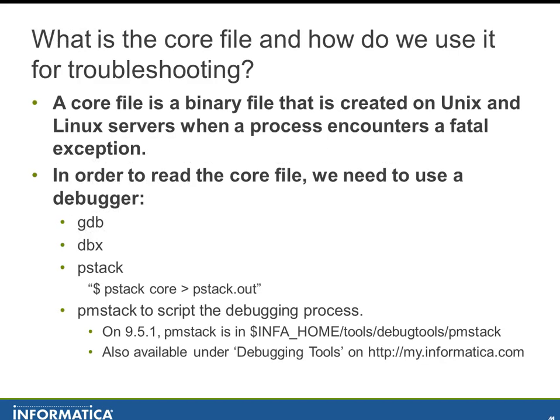What is a core file and how do we use it for troubleshooting? A core file is a binary file that is created on Unix and Linux servers when a process encounters a fatal exception. The core file will provide the functions that were holding memory open at the time of the failure. But it's a binary file so it's not human readable which means that we have to run it through a debugger in order to get something meaningful out of it.